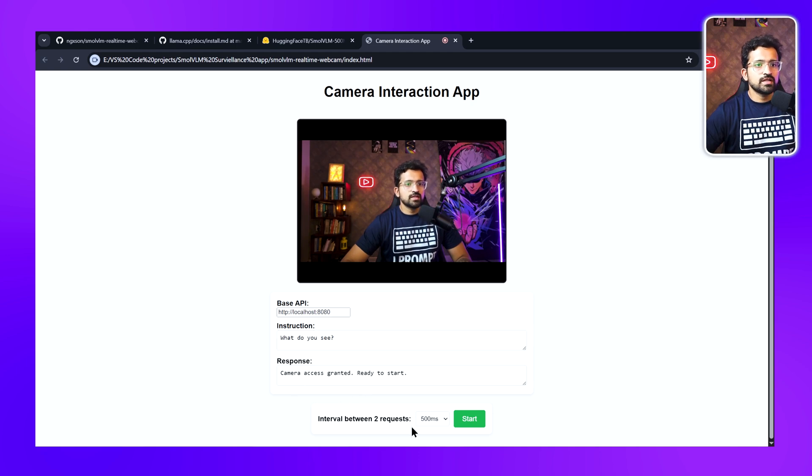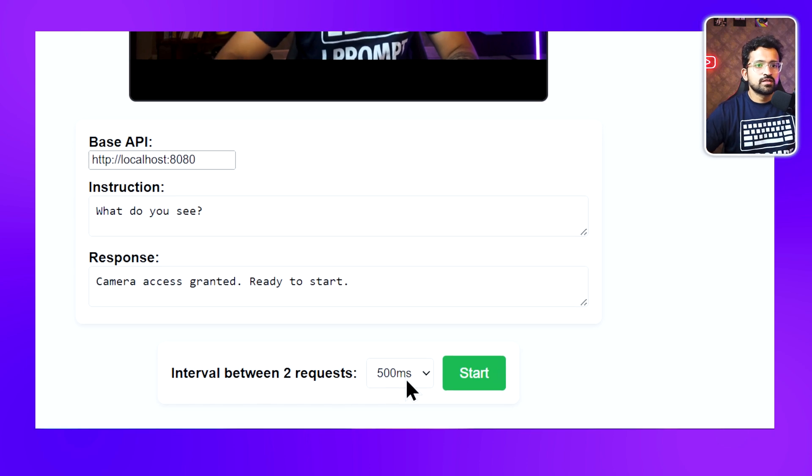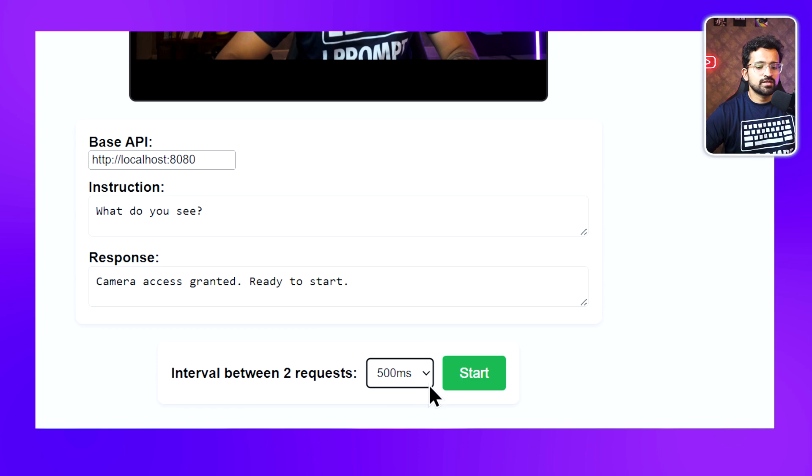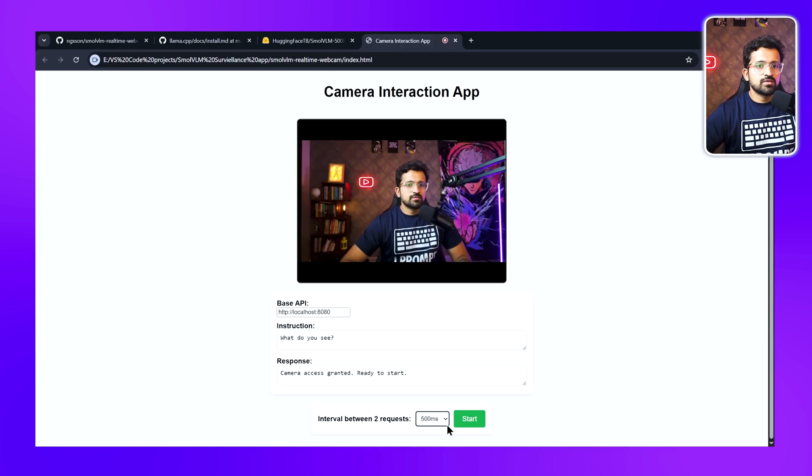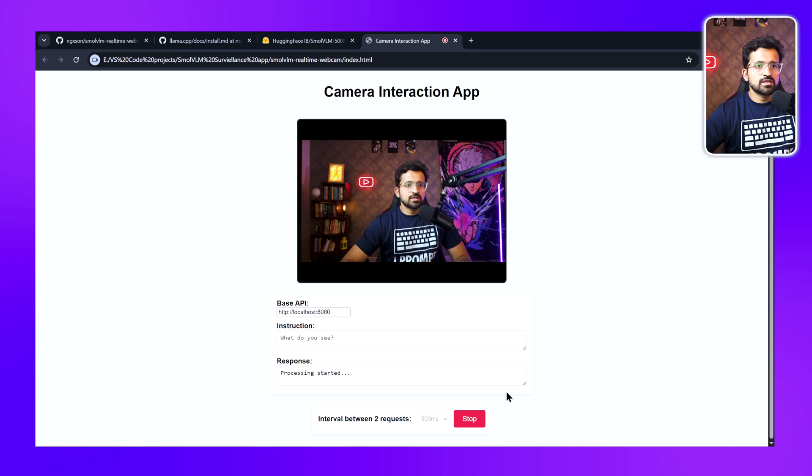Finally, we have this option to change the interval between two requests. It's the gap between two simultaneous requests. Let's keep it to 500 milliseconds and see what happens. I'll click on Start. Now you can see the process has started. Now it will keep on sending the image.